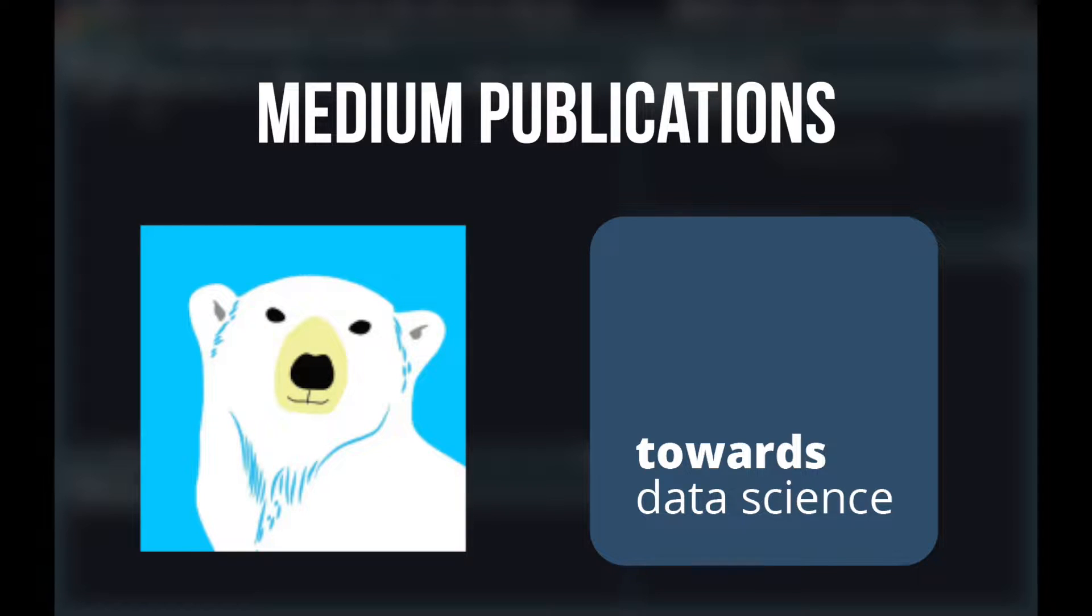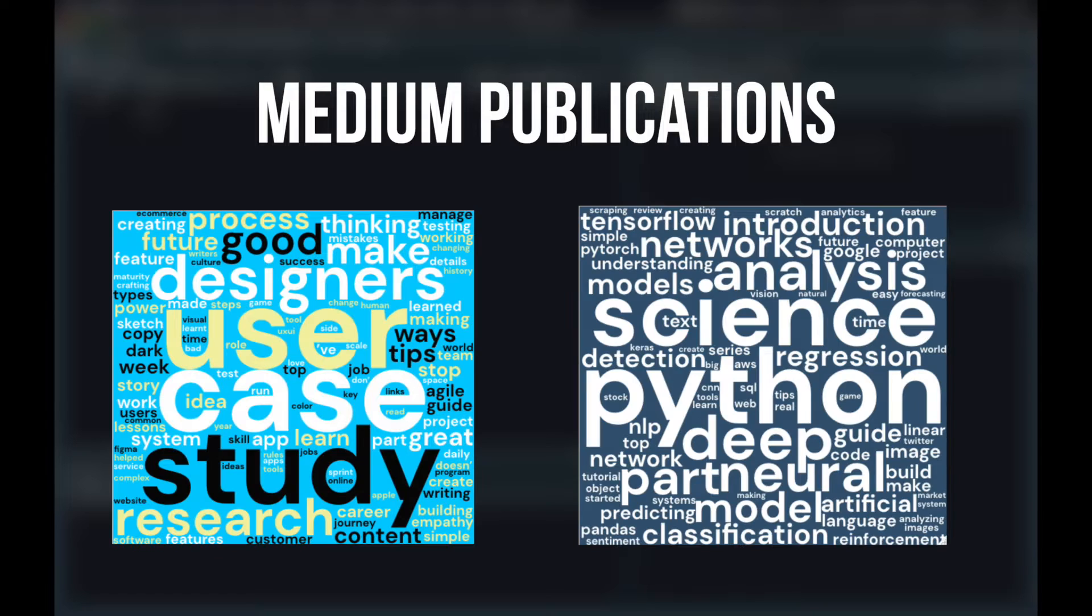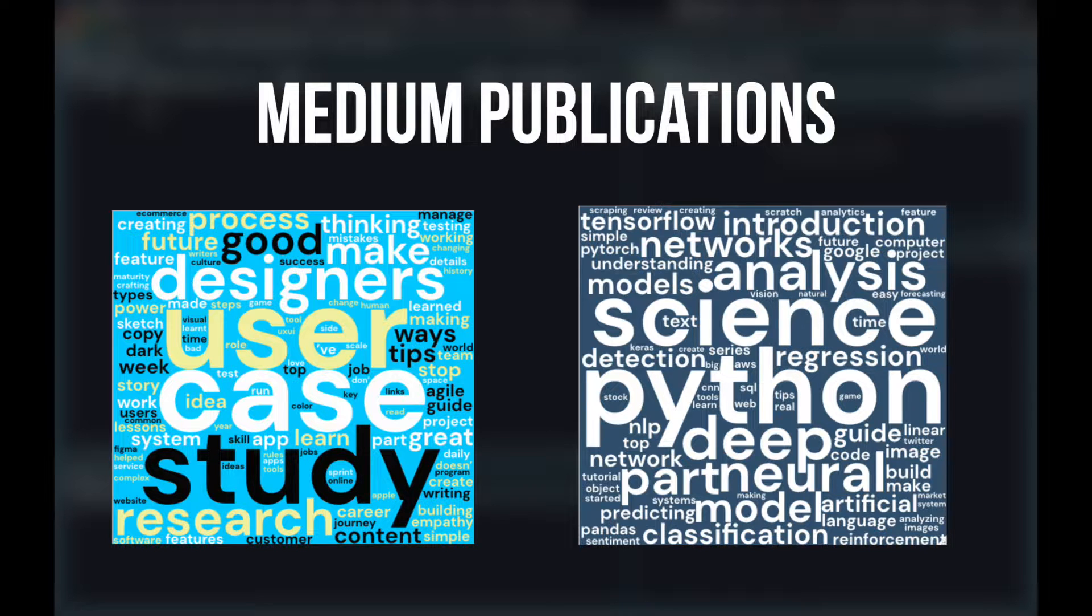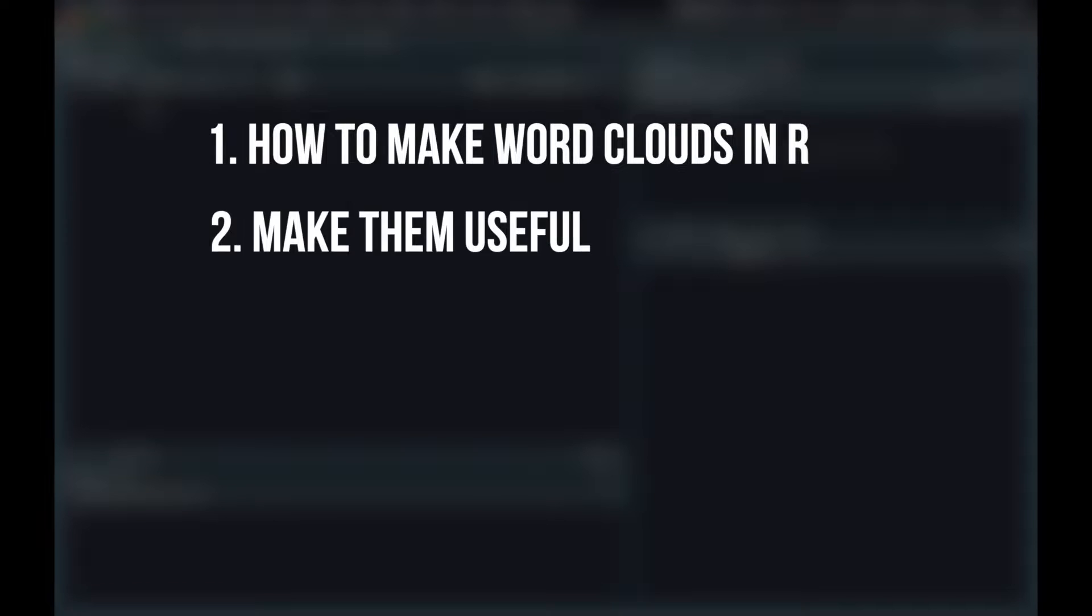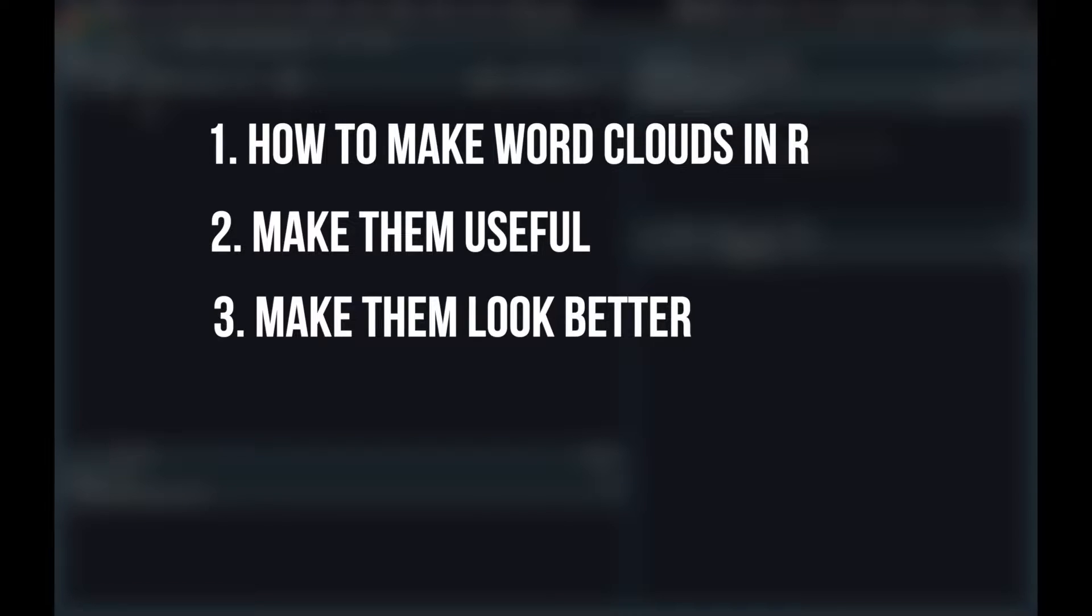I'm not the biggest fan of word clouds being used for any kind of statistical measure, but I do think they have their merits. They can be created fairly easily and understood without too much effort. Today I'm going to show you not only how to make word clouds in R but how to make them more useful and look better.